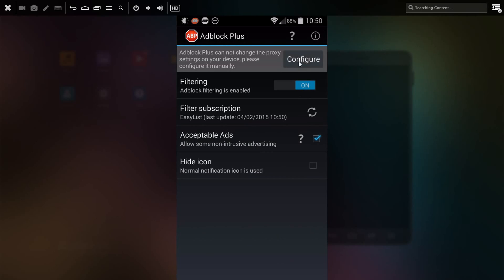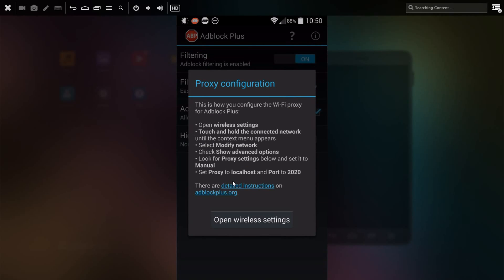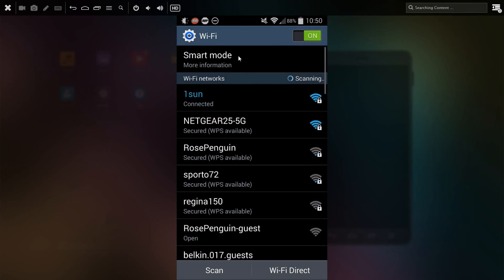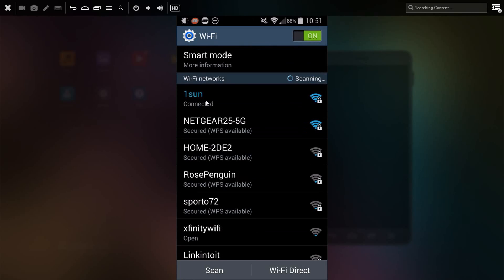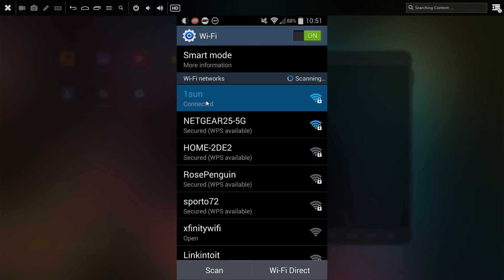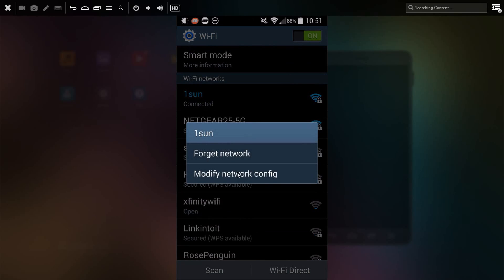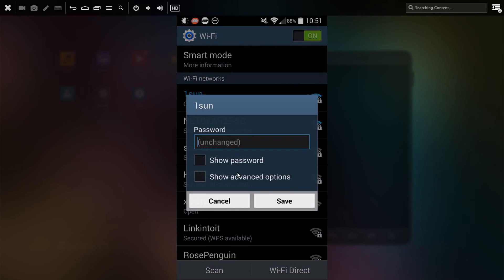You might think this is all set, but you actually need to go configure a proxy network. Click configure, and the important thing you're looking for is local host and the port number. On my device it's 2200. You need to open the wireless settings, or you can simply tap and hold the wifi icon. Tap and hold on the network you're connected to.